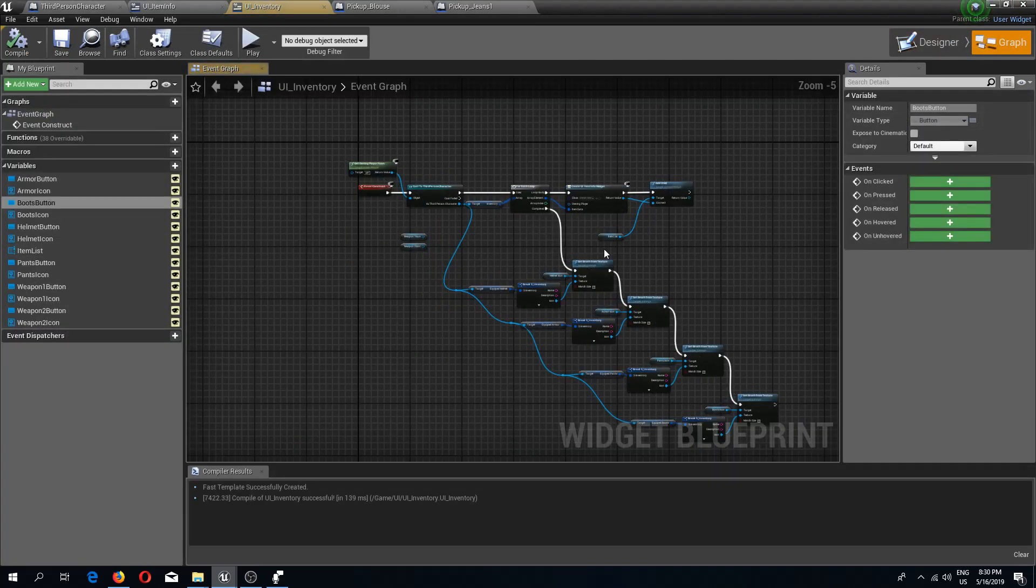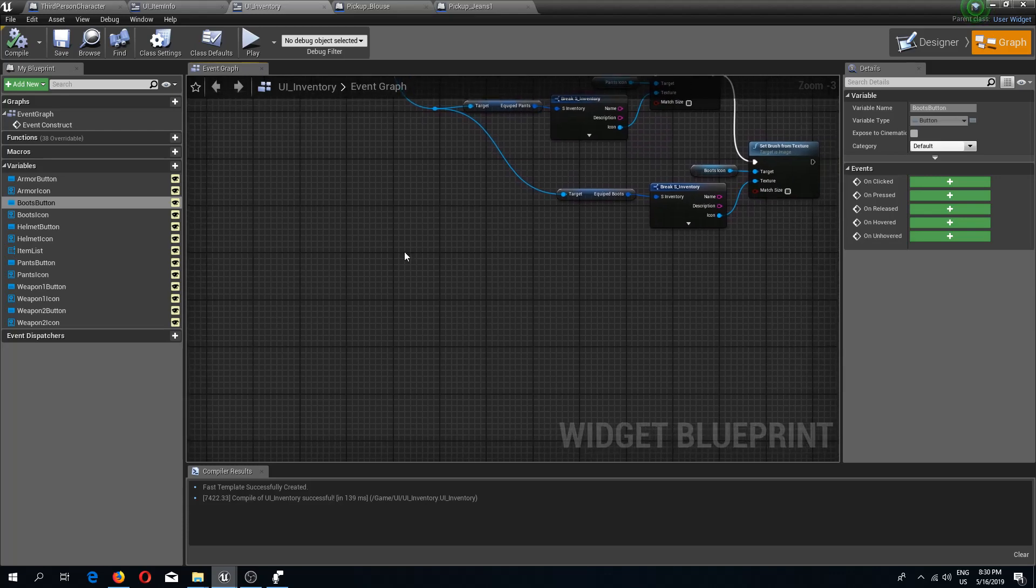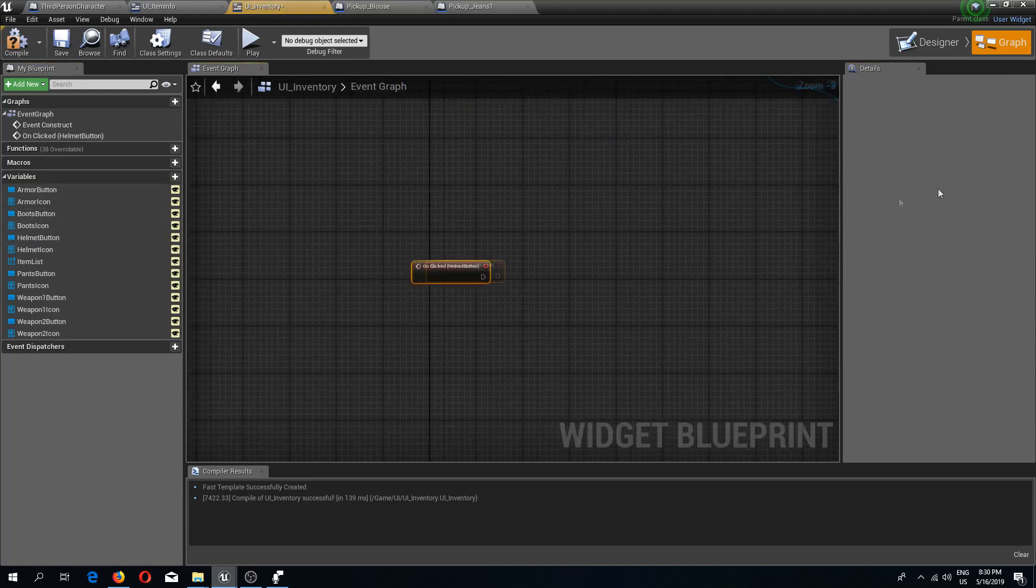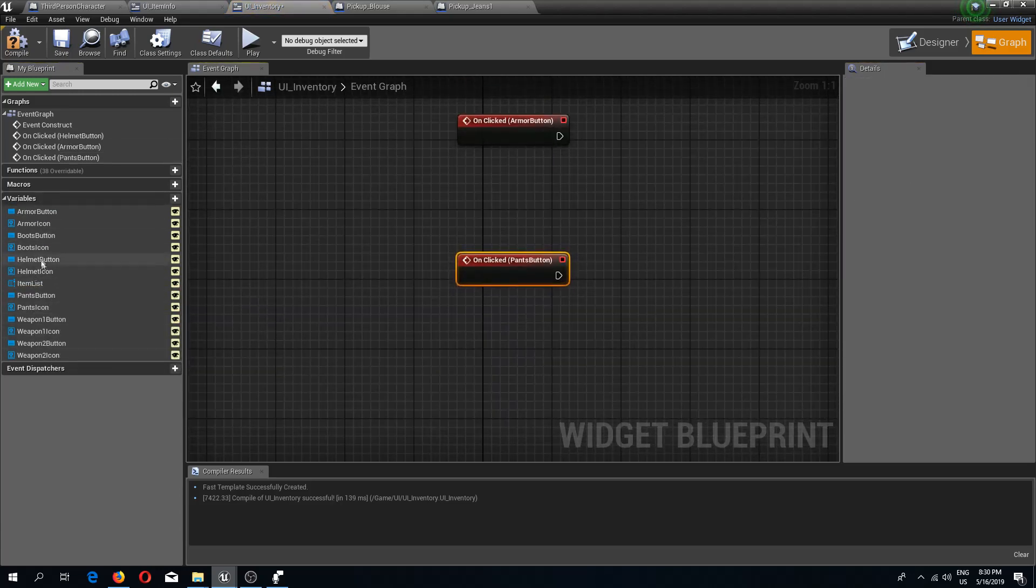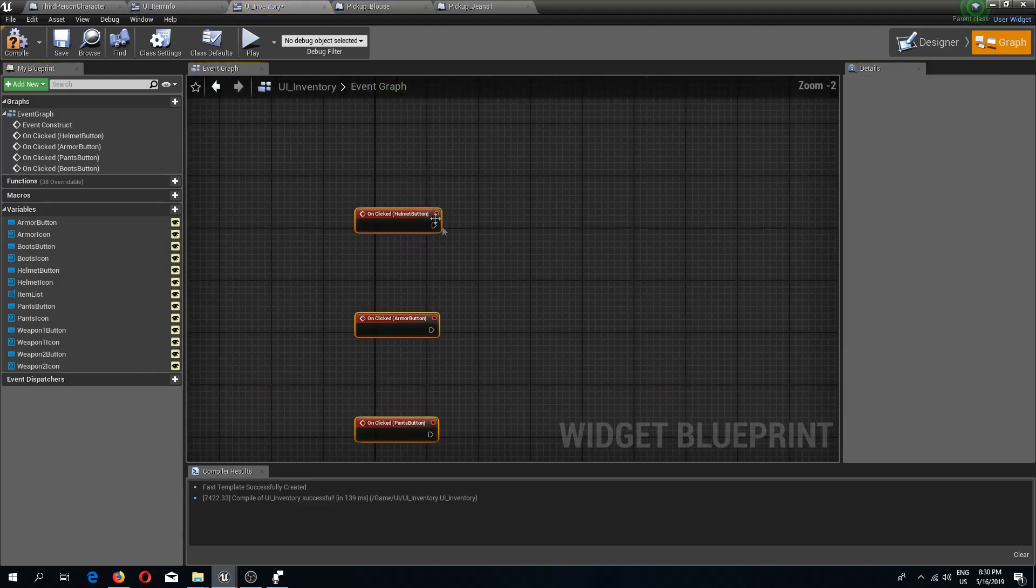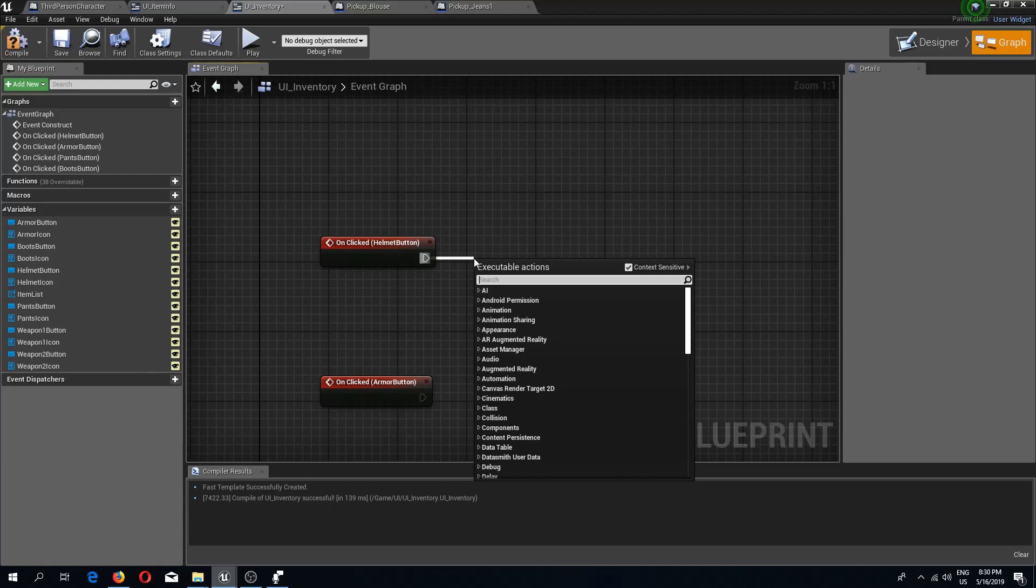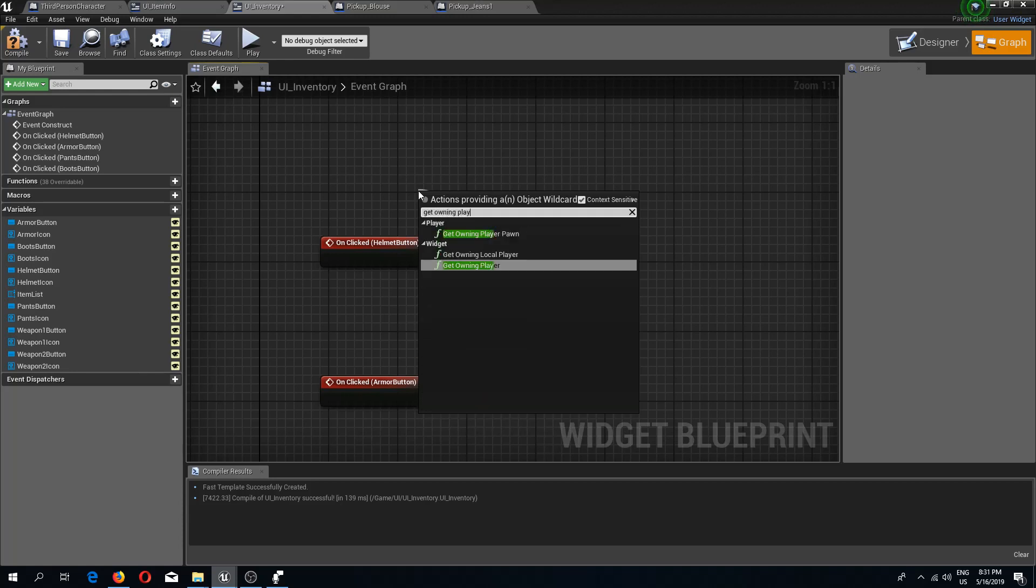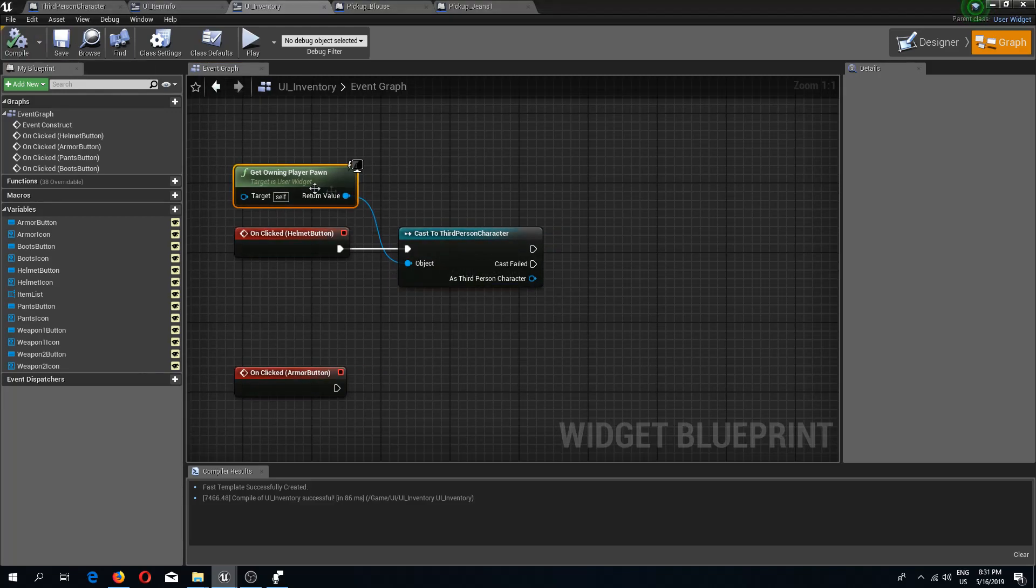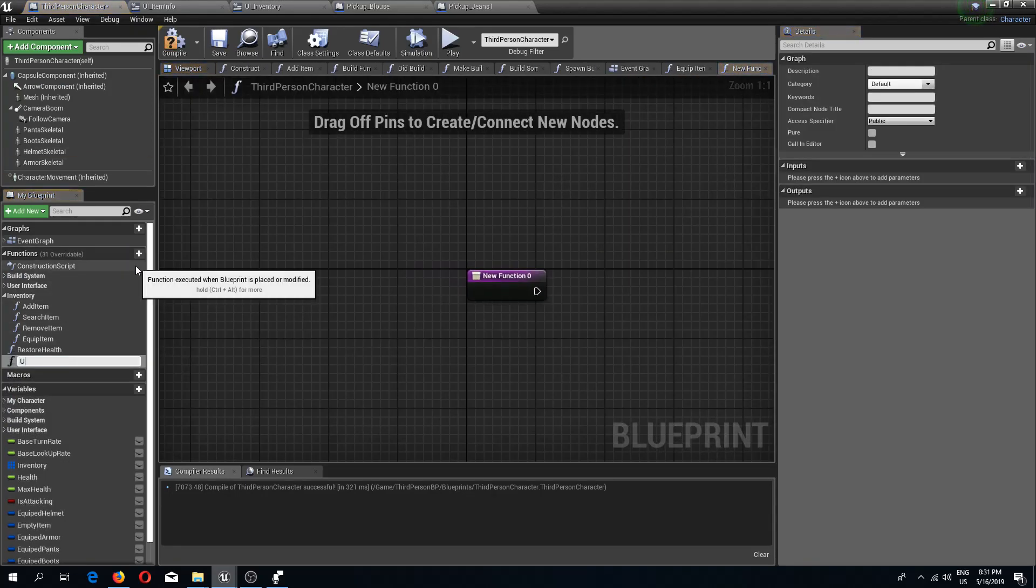Now we can go to our graph and create events for our buttons. First helmet on clicked, then armor on clicked, pants on clicked, and boots on clicked. From this we need to do a cast to third person character. Get owning player pawn. We need a function that will unequip our item. I'm going to go back to my third person character and create a new function which is going to be unequip item.